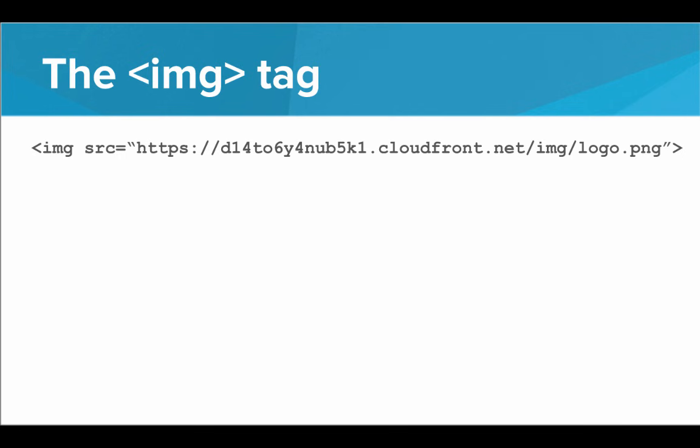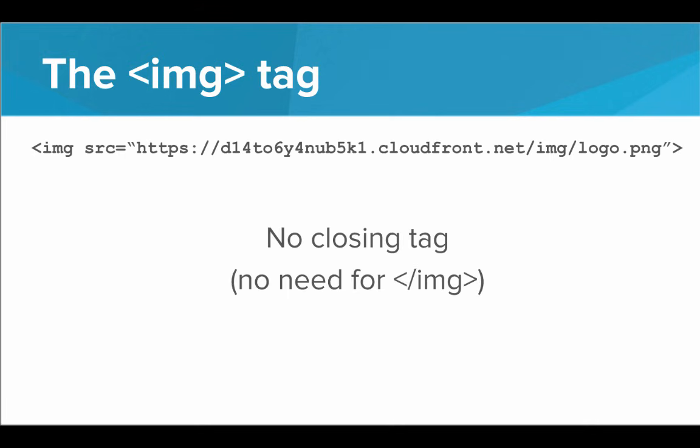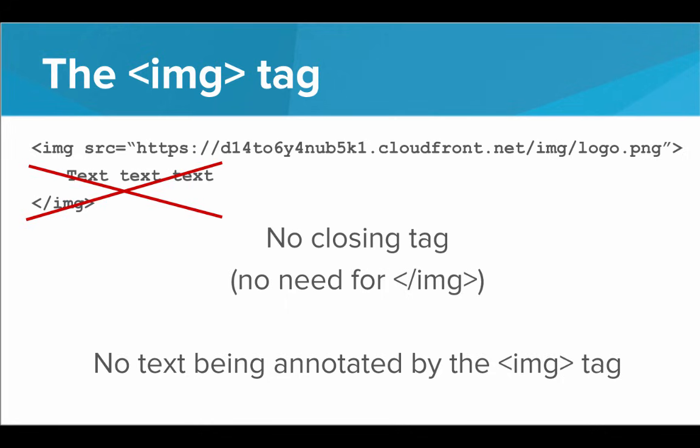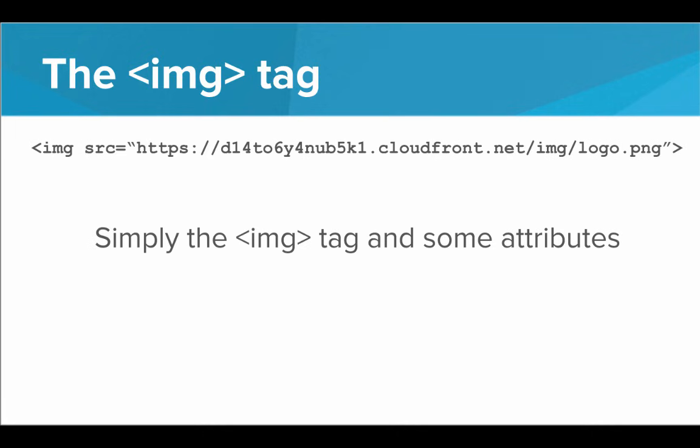So let's look at an example image tag. There's a couple important things to note here. First is that there's no closing tag. Kind of like BR and HR, there's no need for a slash image tag because really there's no text being annotated by the image tag. There's nothing to put inside an image tag and close it because the image tag isn't really doing anything to text. It's just fetching an image and putting it on the page. So really it's just simply the image tag and some attributes.